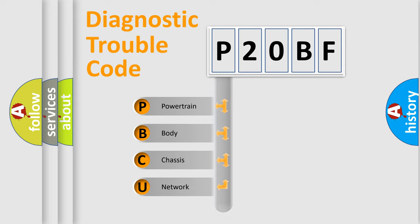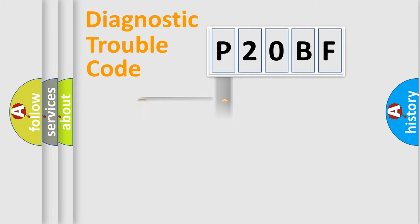Powertrain, body, chassis, network. This distribution is defined in the first character code.